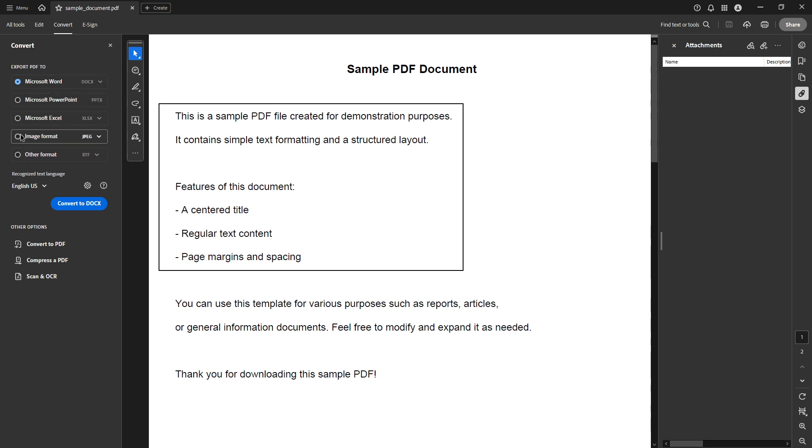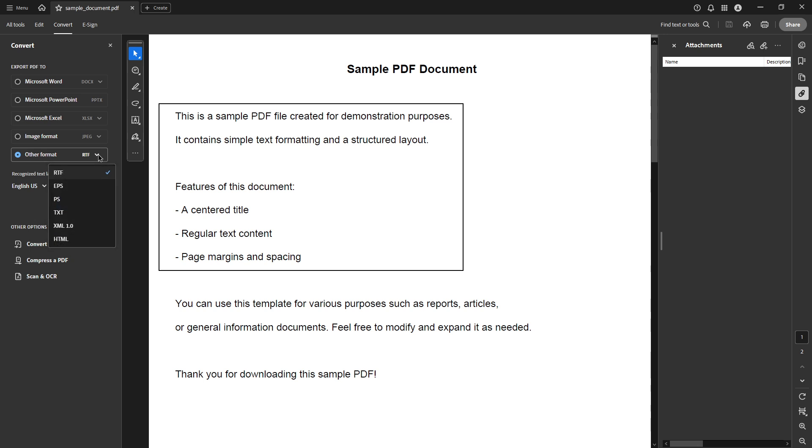Now from the menu that appears, you should select other format. This will produce a drop down list of additional formats that aren't immediately visible. Scan through this list until you find HTML. Selecting HTML will set the parameters for your conversion process, ensuring that your document is transformed into a web page format.